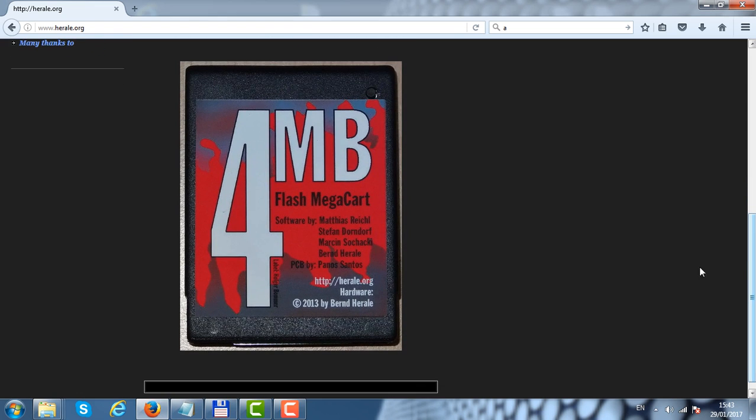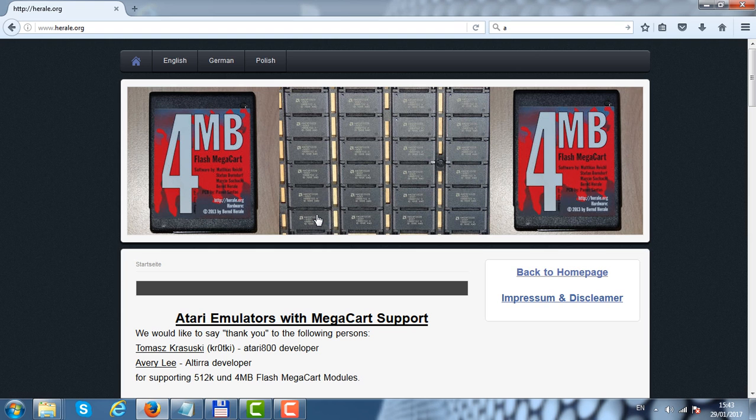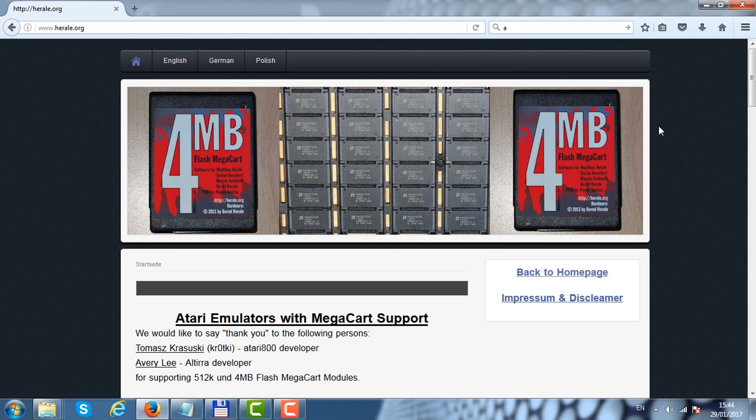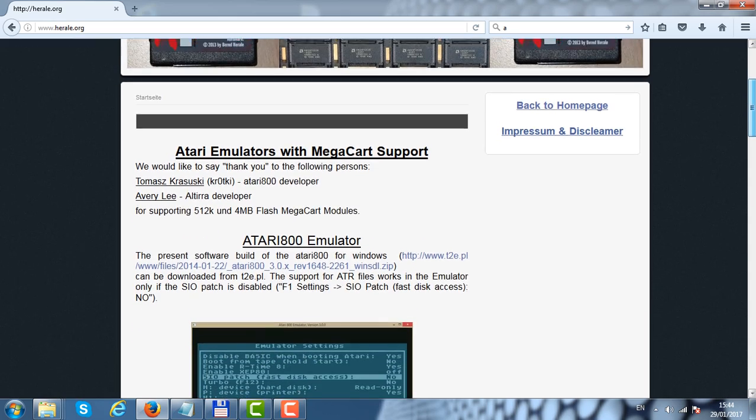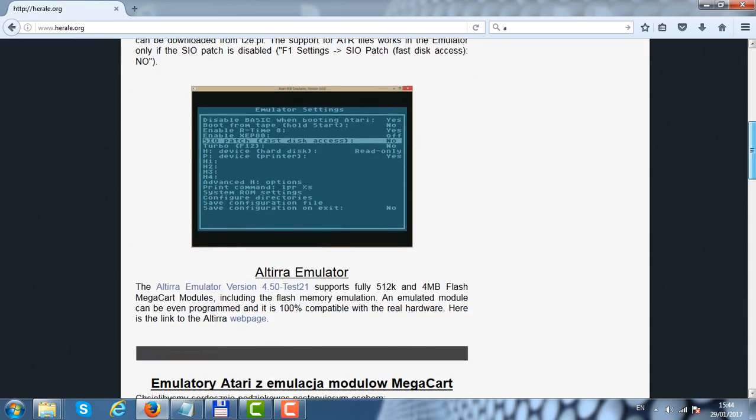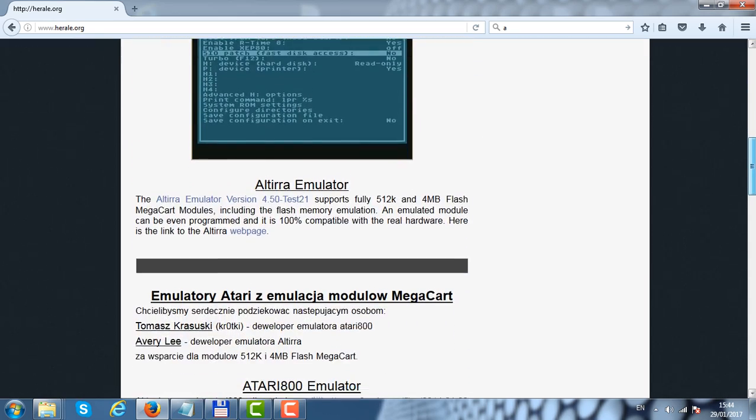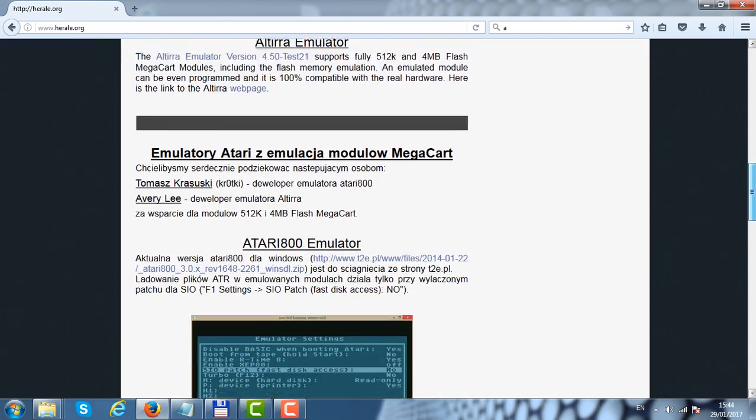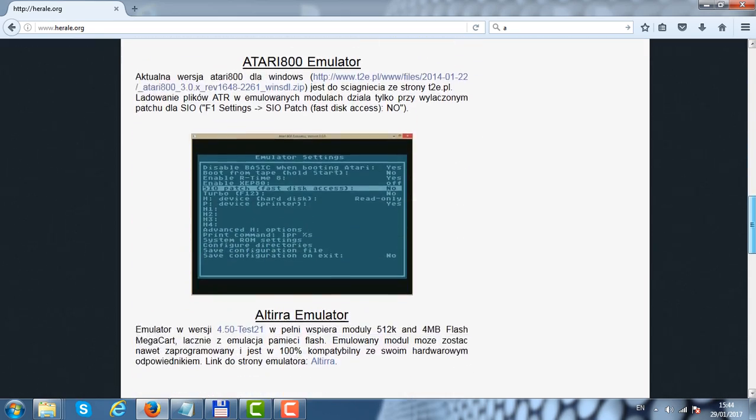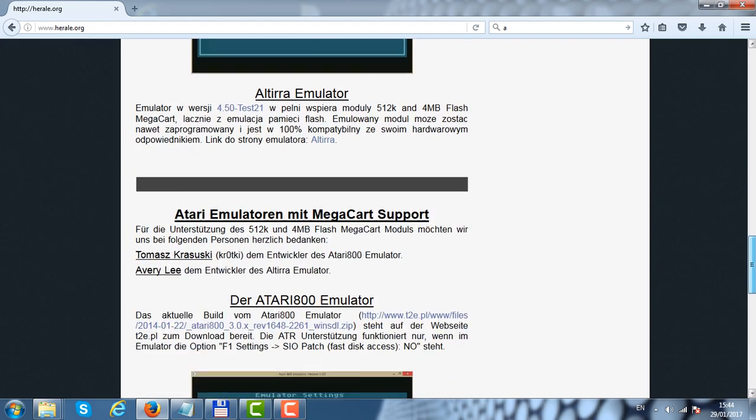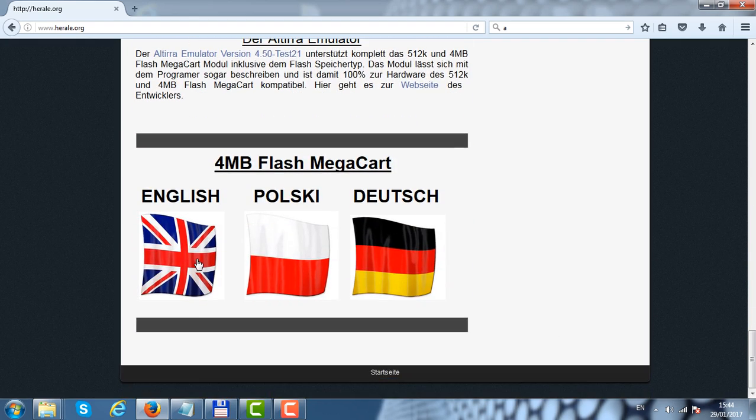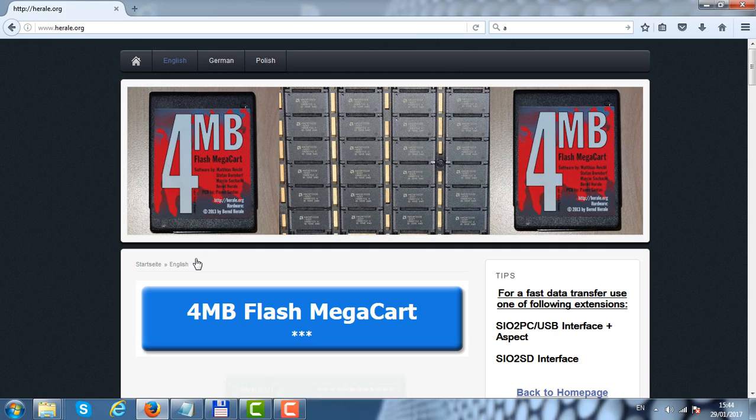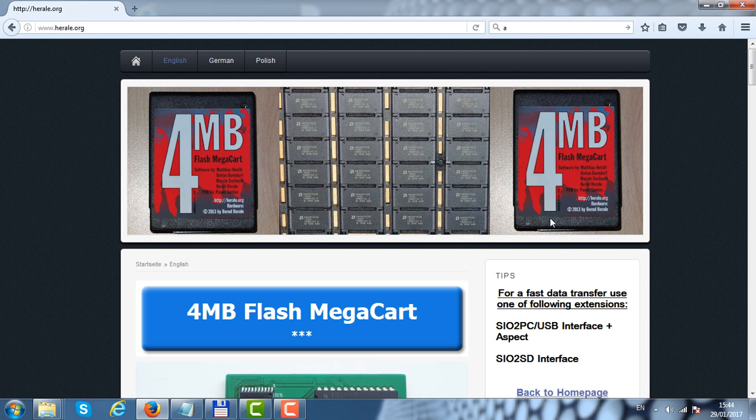Scroll down to the cartridge and click on the cartridge image. It will take us to the cartridge page with information about what emulators can support the ROM images that the tool will create.